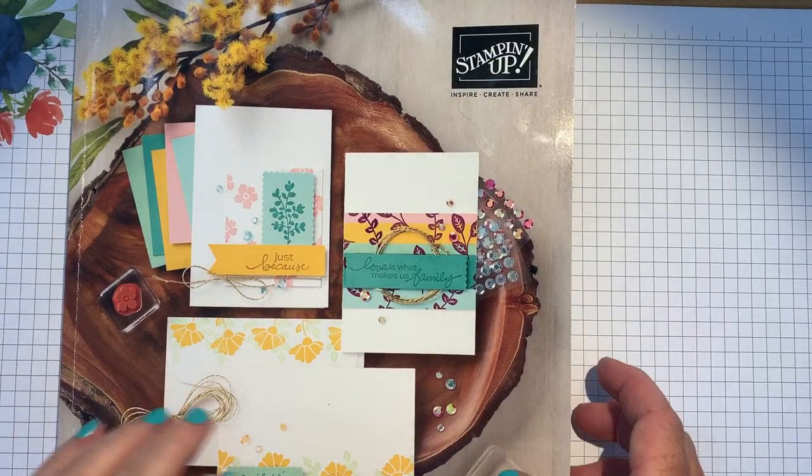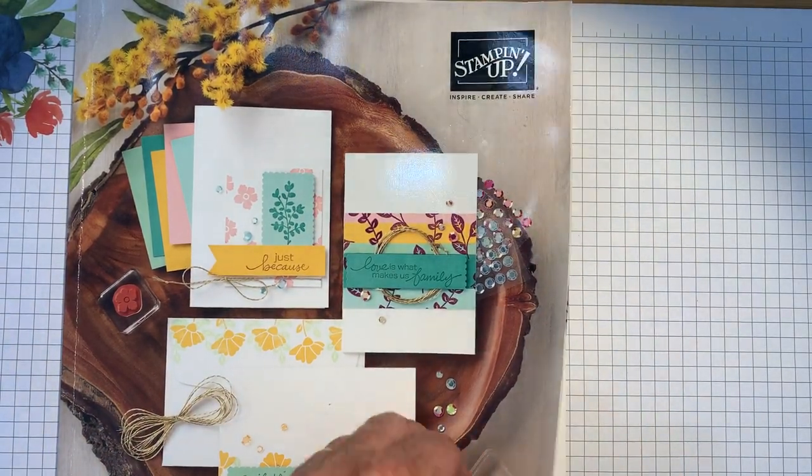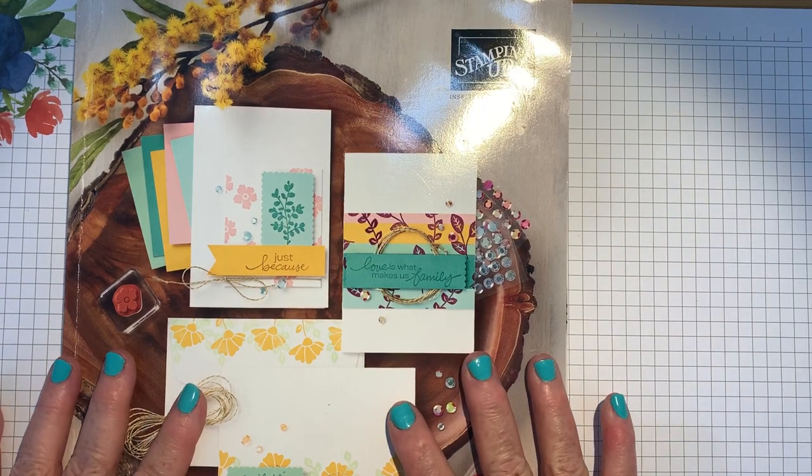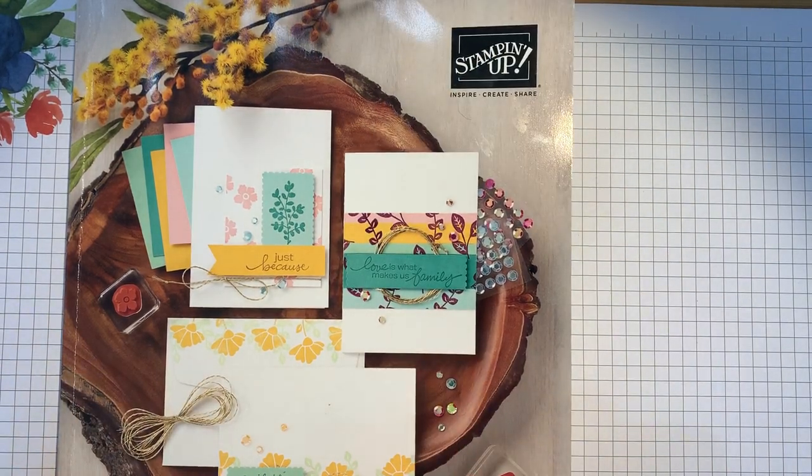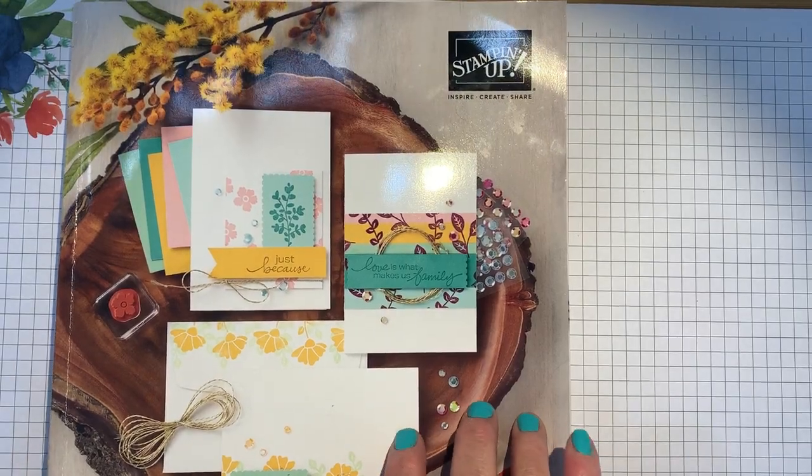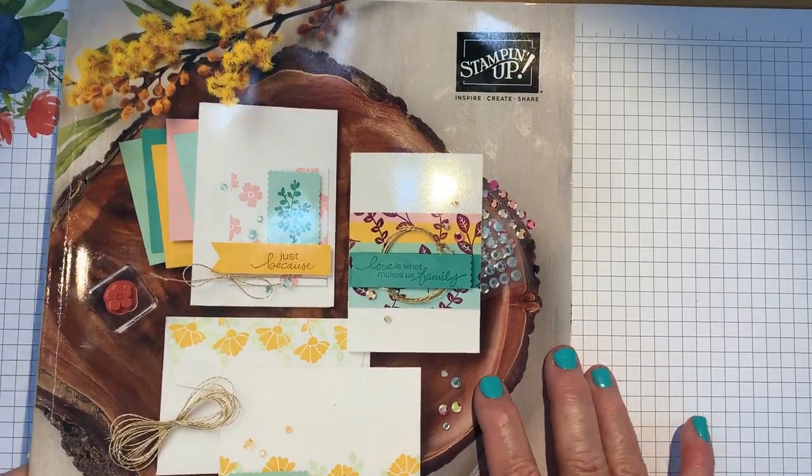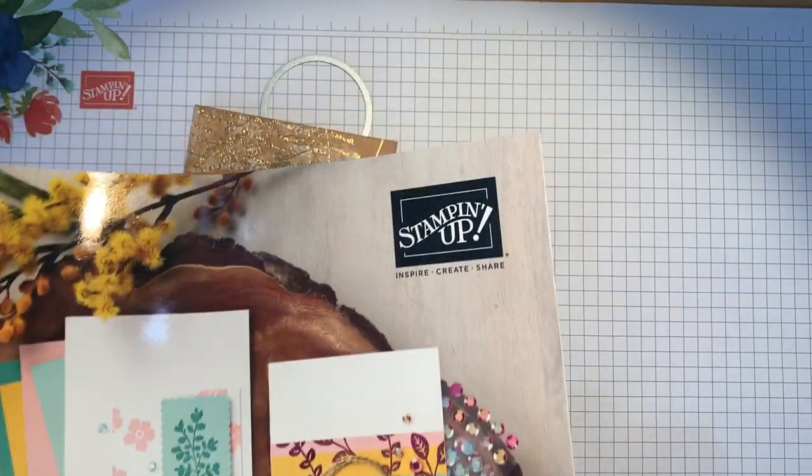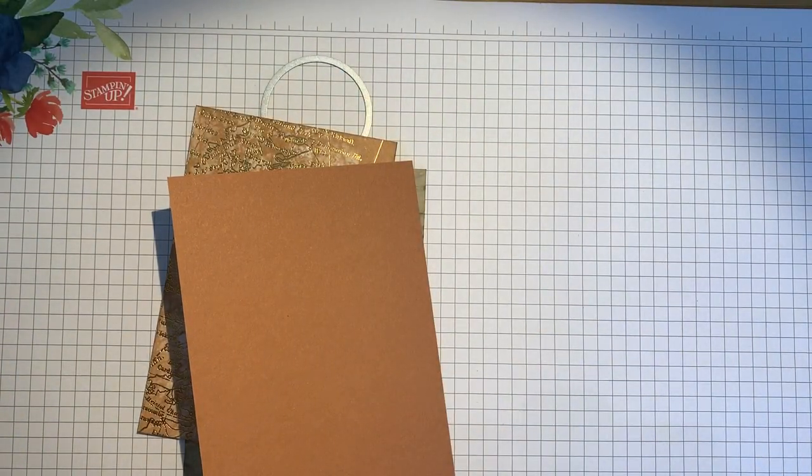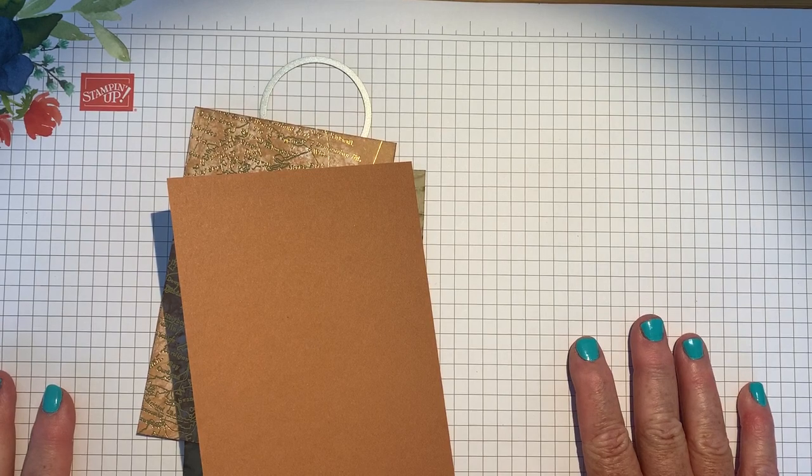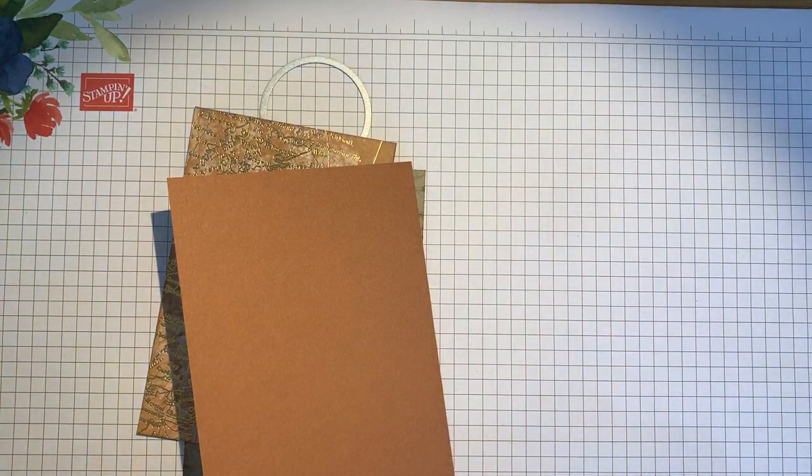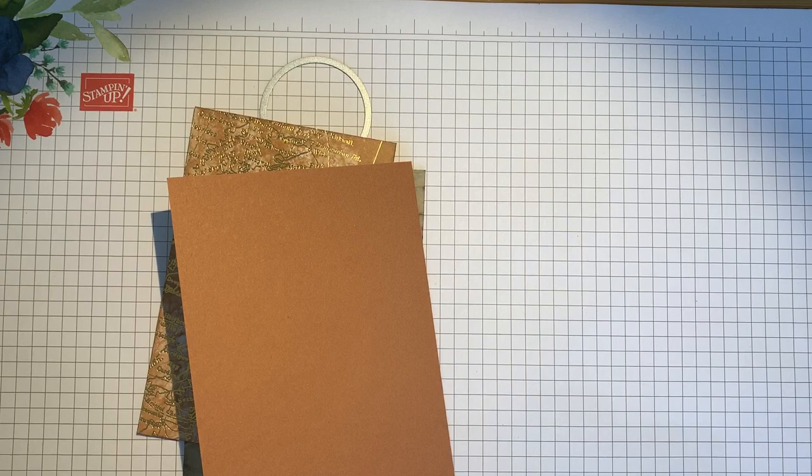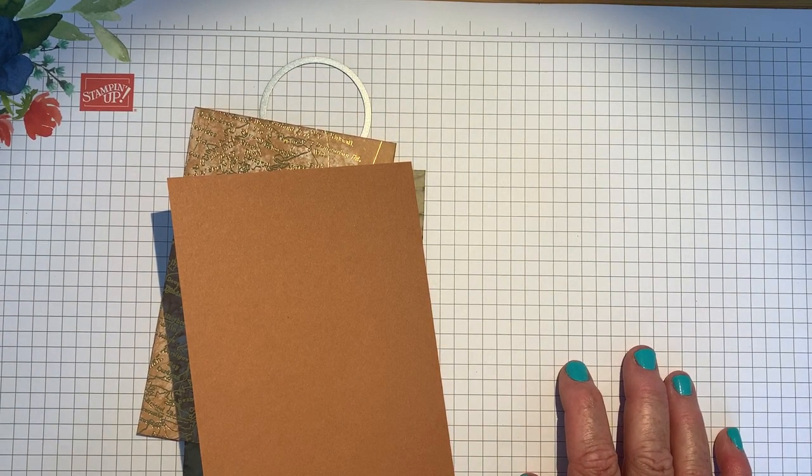Now here's our new catalogue. They should be arriving with you if you haven't already any day soon if you shop with me. If you'd like one and you don't have a demonstrator, do drop me a message and I'd love to send you one in the UK. I'll move it either way because I can't show you the inside until it launches. But it's got loads of beautiful stuff in, some of which I'm going to show you today. Because as a demo, I get to pre-order lots of lovely goodies. It's a great perk. So, One Stamp Set, Four Ways.